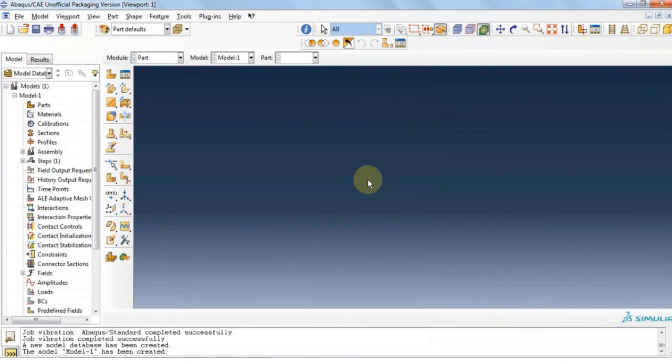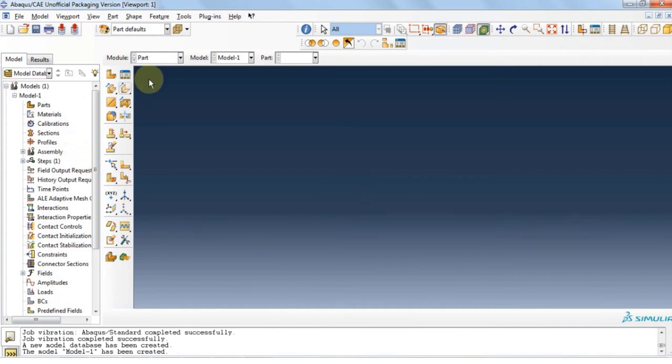Hello guys and welcome back to Tichita. In this video we're going to analyze free vibrations in doubly curved shells. Let's start with part module. Click part, click manager, click create.